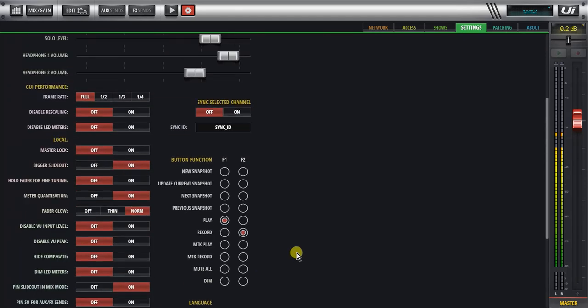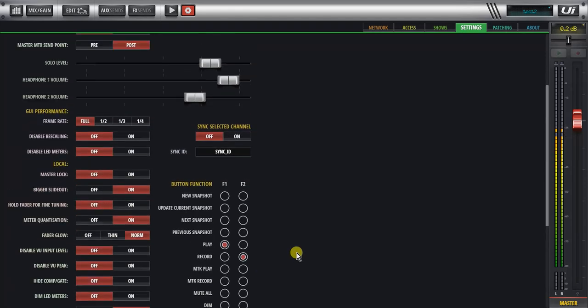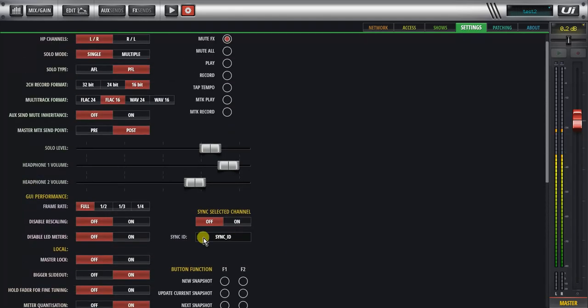And these are basically client settings. For example, where the sync ID is on, you can see all the local buttons here, where the sync ID is on, whether you have this big slide-out set up, holding fader for fine-tuning.